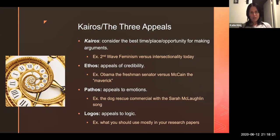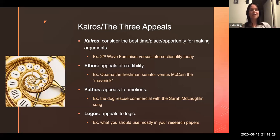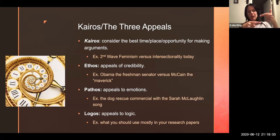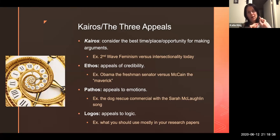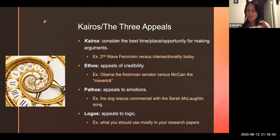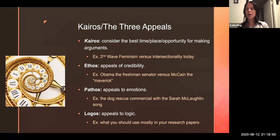But most importantly for this class, we have to appeal to people's logic — and that doesn't just mean data and statistics and information. It's also about making logical steps in our argument so that people can follow us. And if they can follow us, understand what we're saying, and it makes sense and it's logically sound — guess what they'll probably do next? They'll agree with us, or they may even act on it. So logic is the most important of the three appeals for this class.